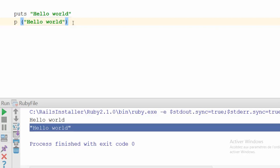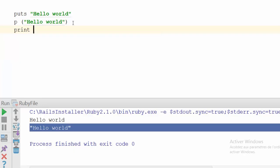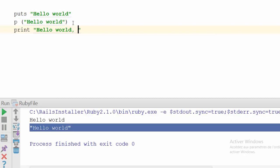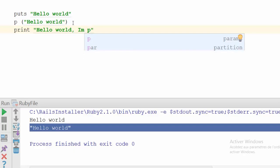Now the final function is called 'print'. It is the same case for print—it works with or without parentheses. Let's type a new string. I'll be typing the same string: 'Hello world'. I will add something more: 'I am a Ruby programmer'.